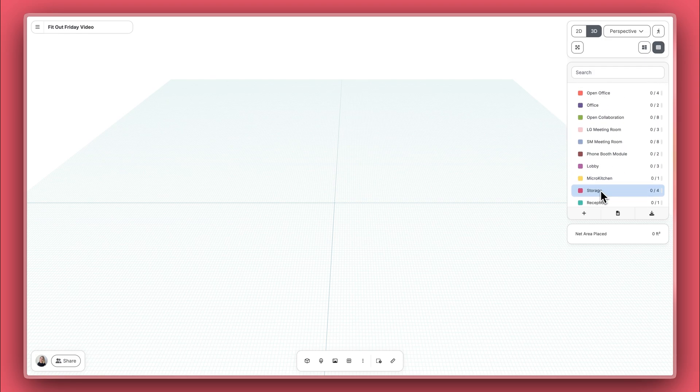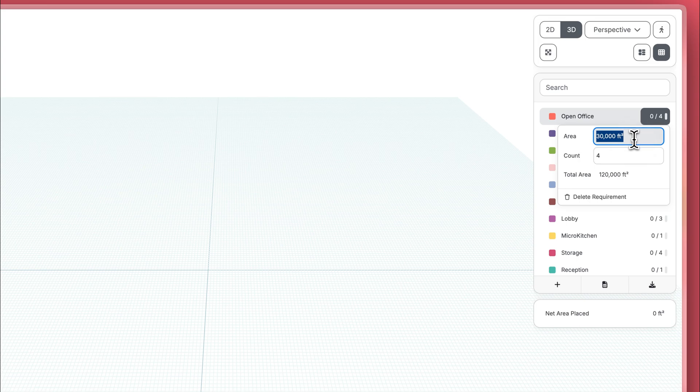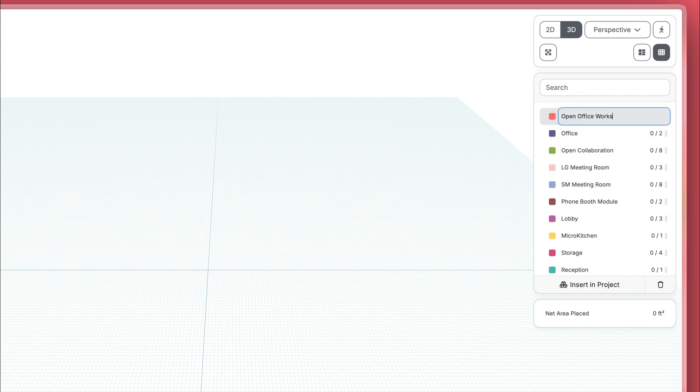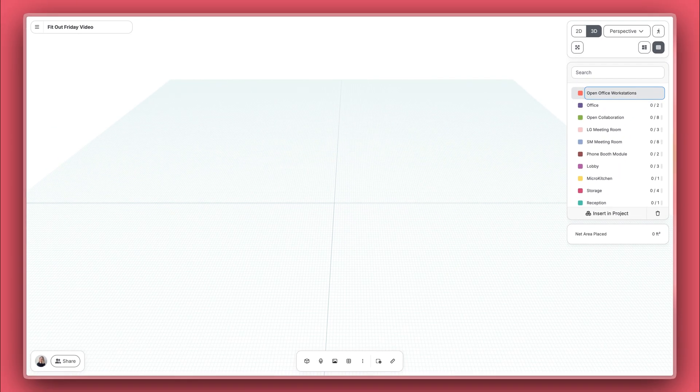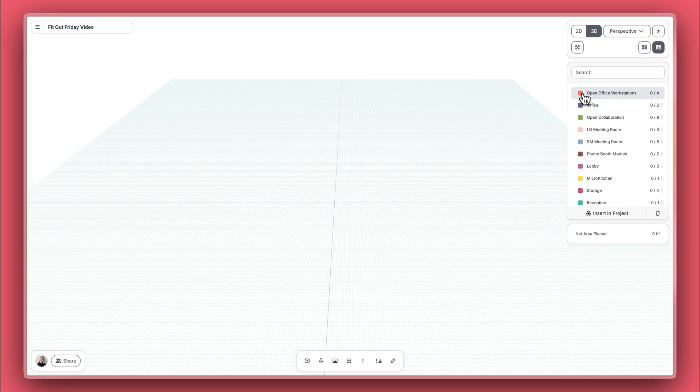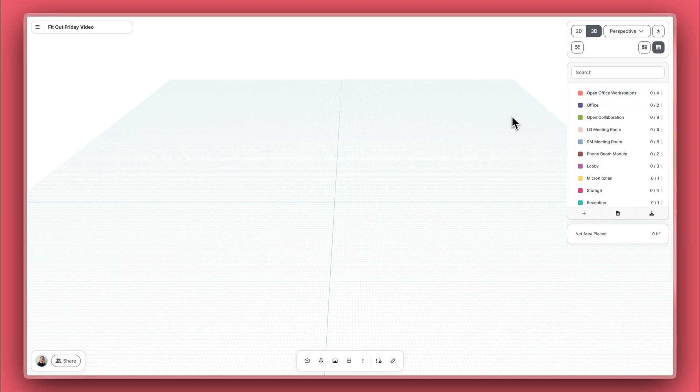After importing, you can manually adjust the requirements one by one. For example, let's update the open office. Instead of 30,000 square feet, we'll set it to 3,000 square feet each. To change the name or color of the open office space, just click on the name or color in the requirement list and update. Let's change this to Open Office Workstations and adjust our color.